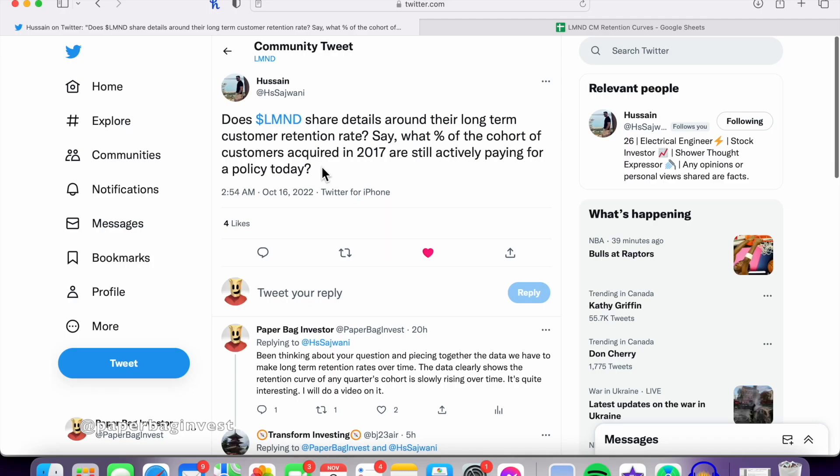At least not directly. And this is powerful, important information because if we could know what percentage of a customer group stays around, sticks around long-term, you start to estimate what kind of percentage of customers could really become long-term, sticky, possibly really profitable customers for Lemonade.